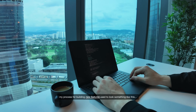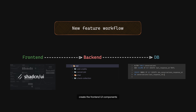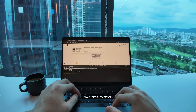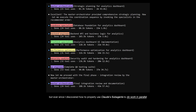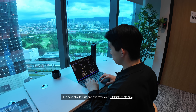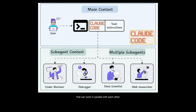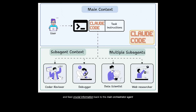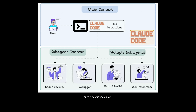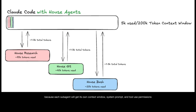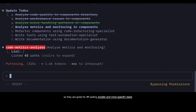As a solo developer, my process for building new features used to look something like this: create the frontend UI components, write the API endpoints, and run some database migrations. This approach wasn't bad, but it meant I had to do things in a very sequential order, which wasn't very efficient. But ever since I discovered how to properly use Claude sub-agents to do work in parallel, I've been able to build and ship features in a fraction of the time. Sub-agents are isolated Claude instances that can work in parallel with each other and feed crucial information back to the main orchestrator agent once a task is finished. Using sub-agents will greatly help reduce pollution to the main context window, because each sub-agent gets its own context window, system prompt, and tool use permissions — so they are great for offloading smaller and more specific tasks.